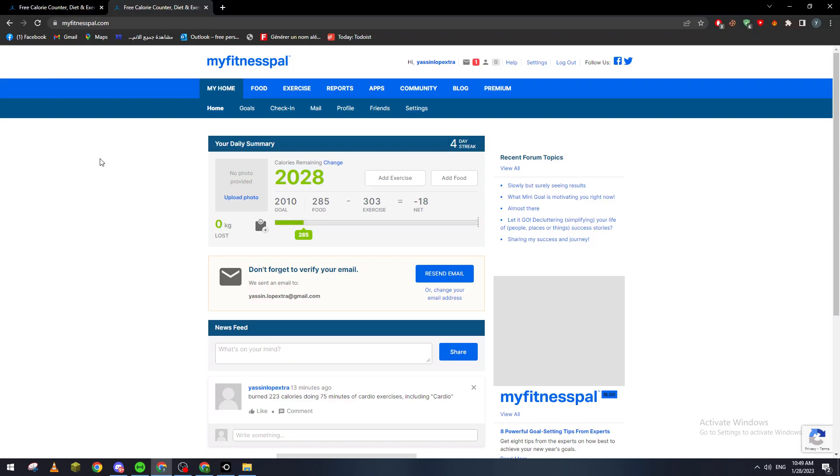First of all, for those using this application on phone, just go ahead and open it through your App Store, or if you're using Android, you can go to Google Play. If you're using PC just like me, you can just go to any browser and then type in the URL section myfitnesspal.com.